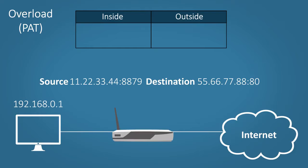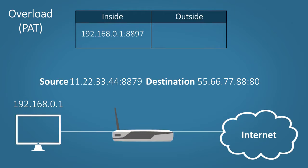To keep track of which public addresses belong to which private addresses, the router builds a NAT table. This table matches the private address and port number to the public address and port number. Once the router swaps the addresses and adds it to the table, it rebuilds the data and sends it on its way.